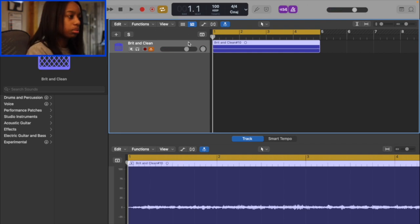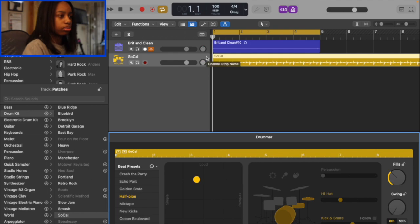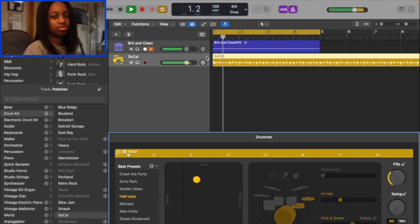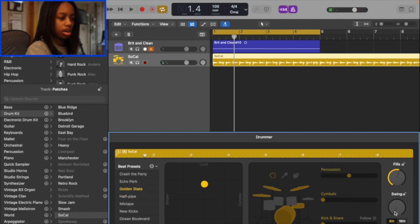And for the drums, I'm thinking like a boom, boom, boom, boom, like a swing type beat. Sounds horrible. So we're going to add a swing to this.